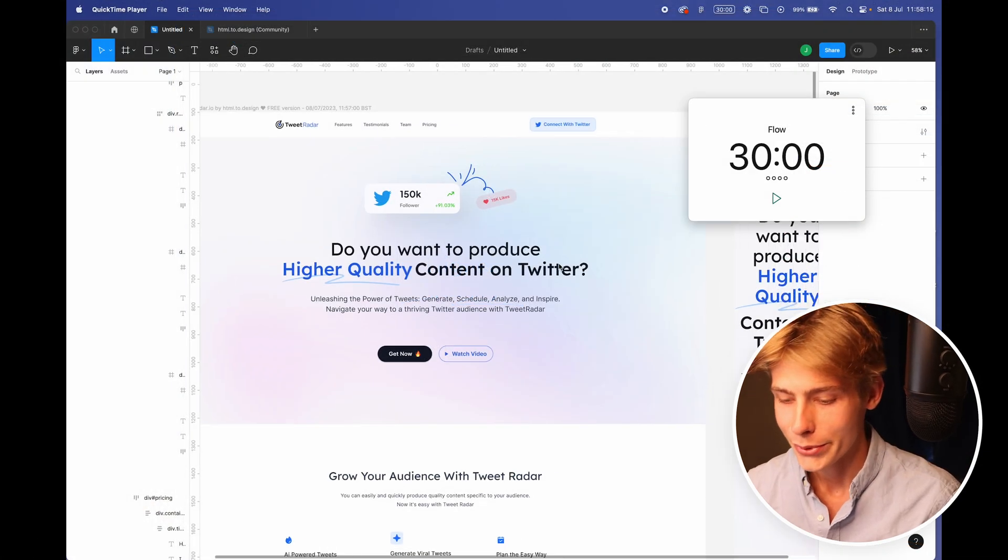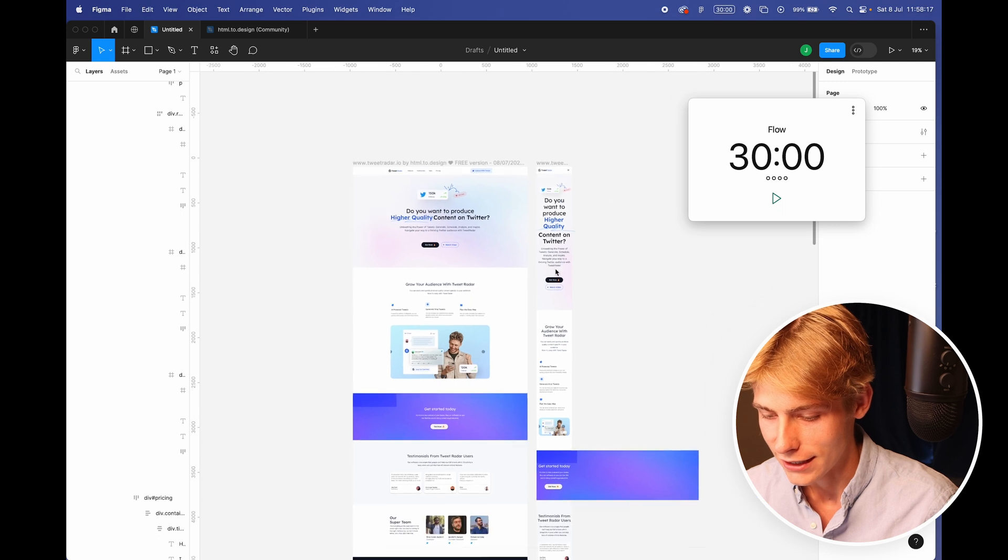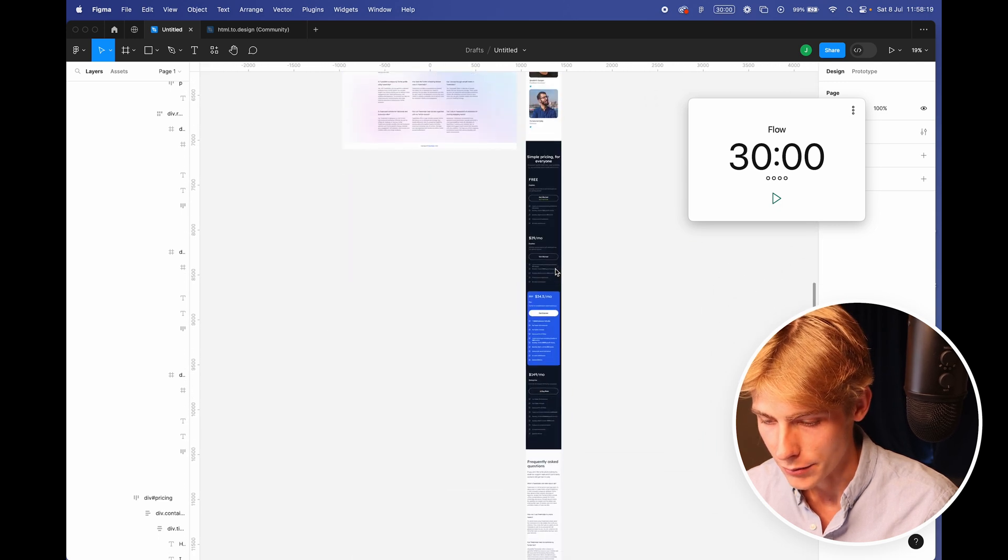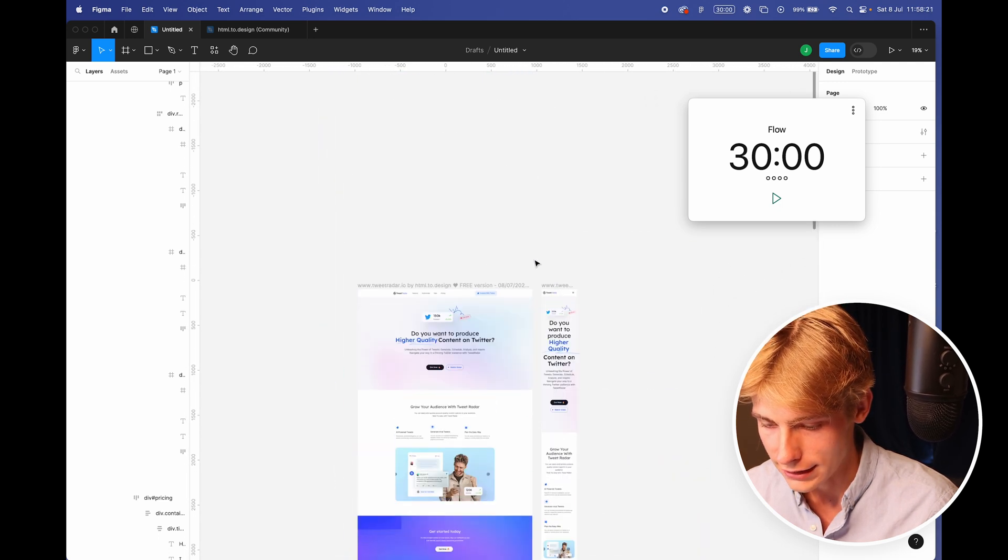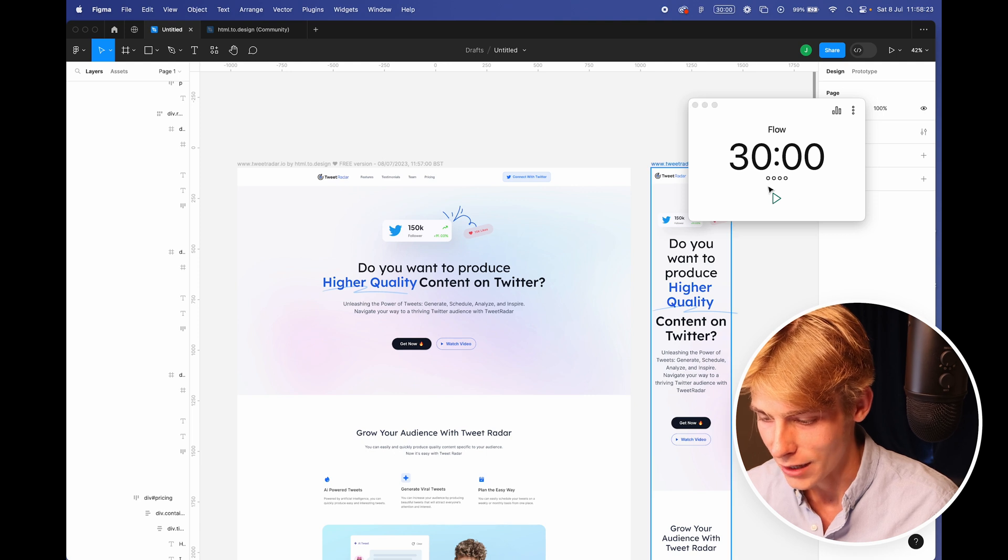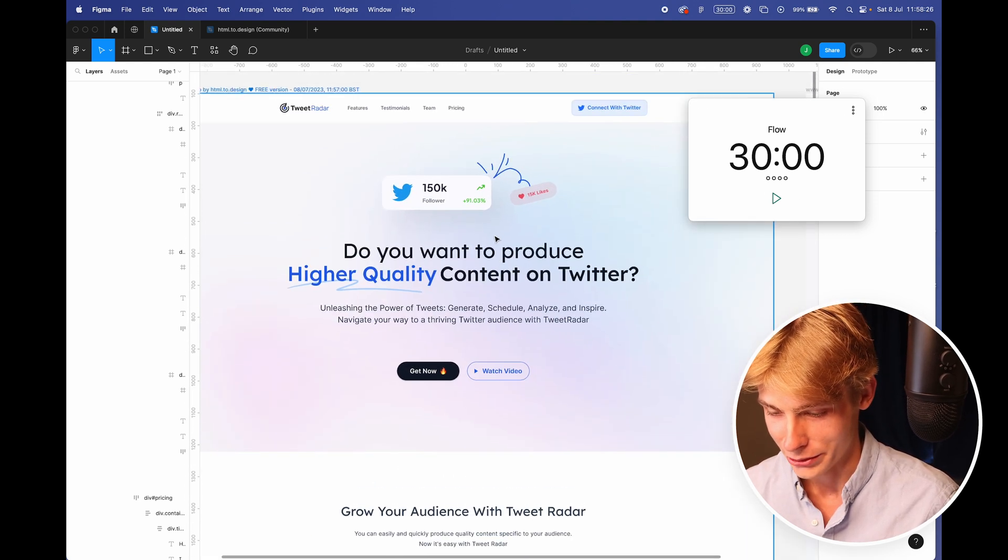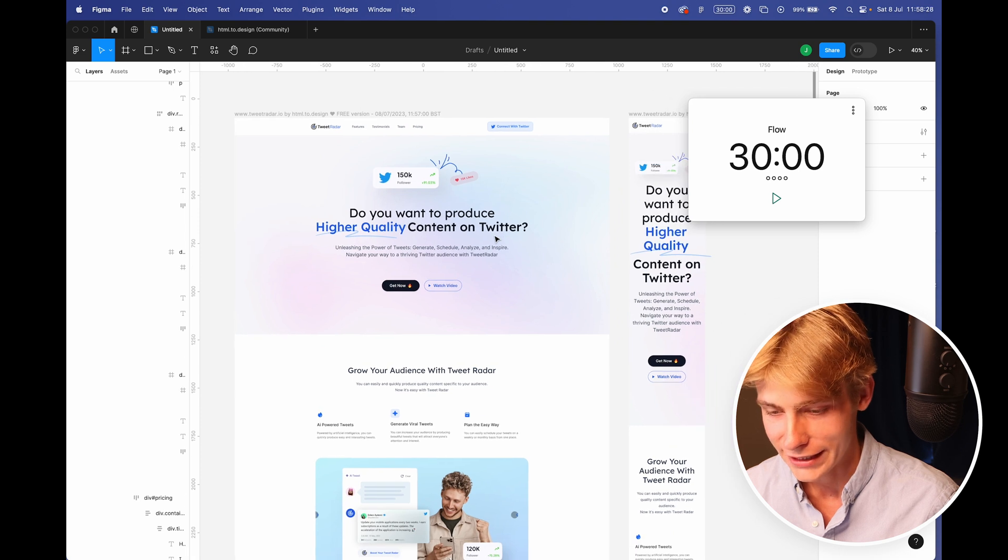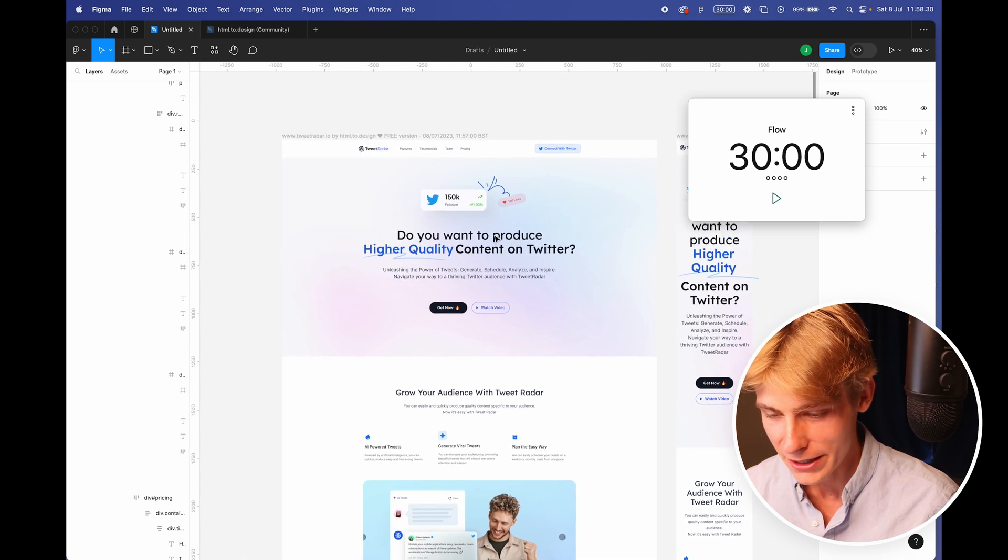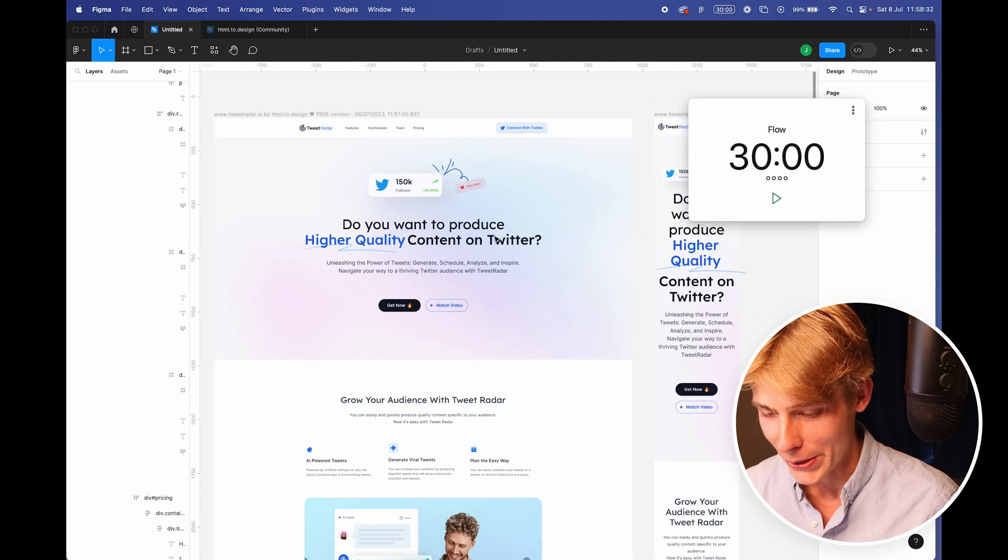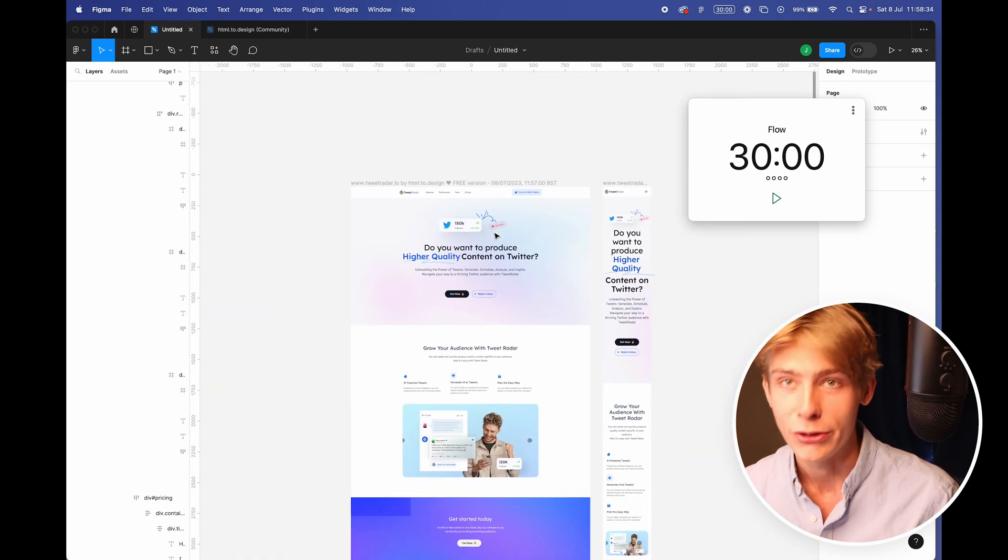All right. So I've imported the design into Figma. So I've got everything in mobile and desktop. I've got a 30 minute timer flow to start and I'm just going to crack on and do this. I've got a few ideas. This is my first go at it. So I'm not really sure how it will go, but we'll see.